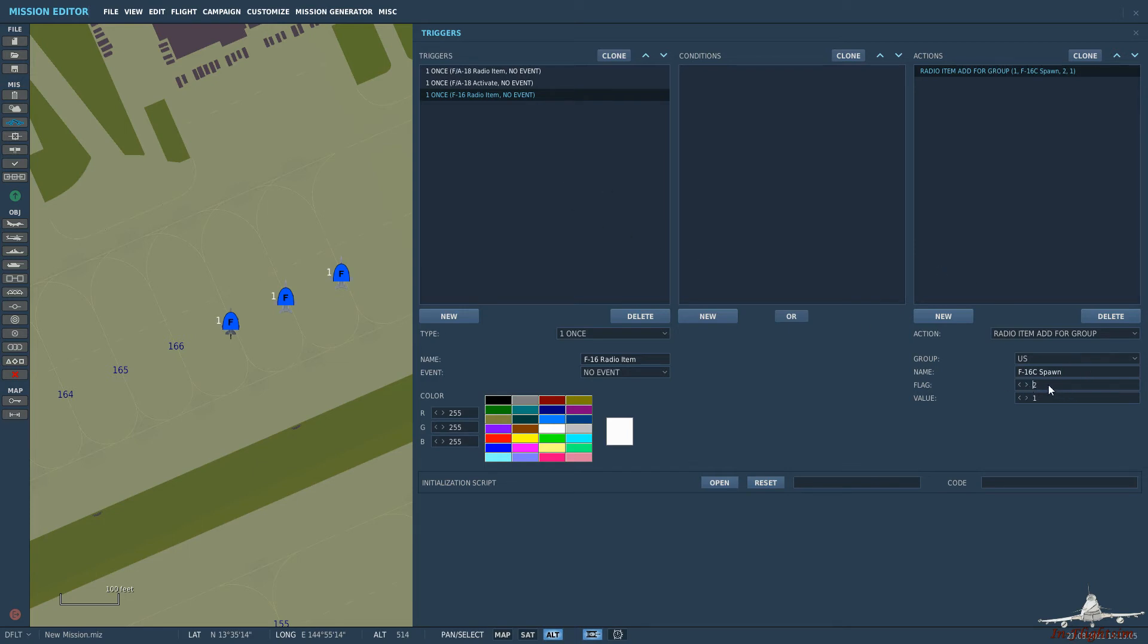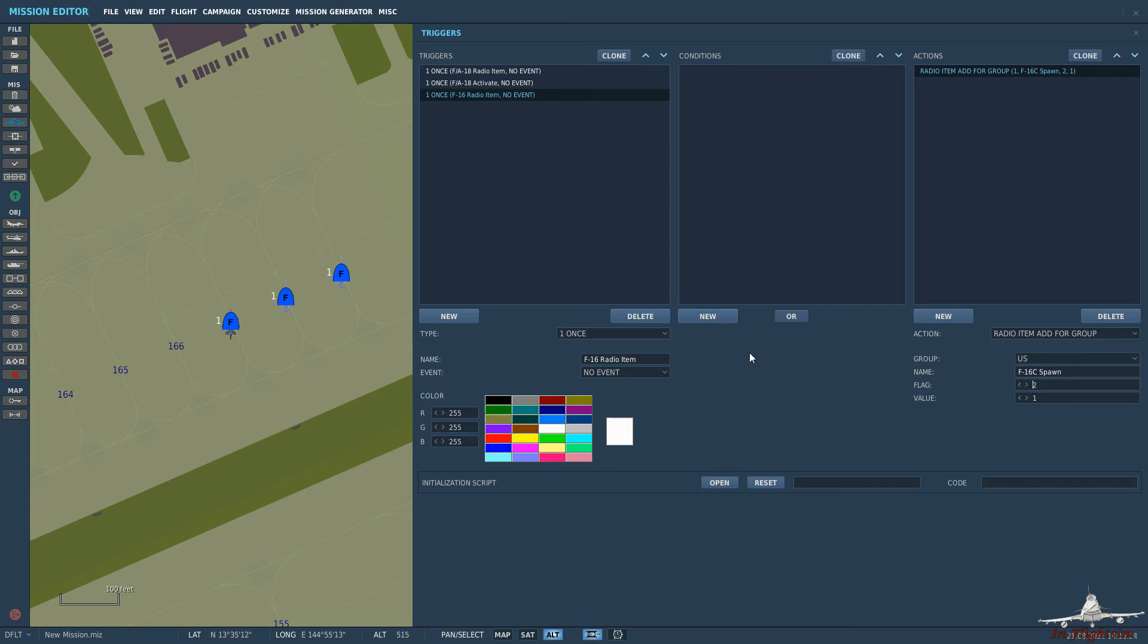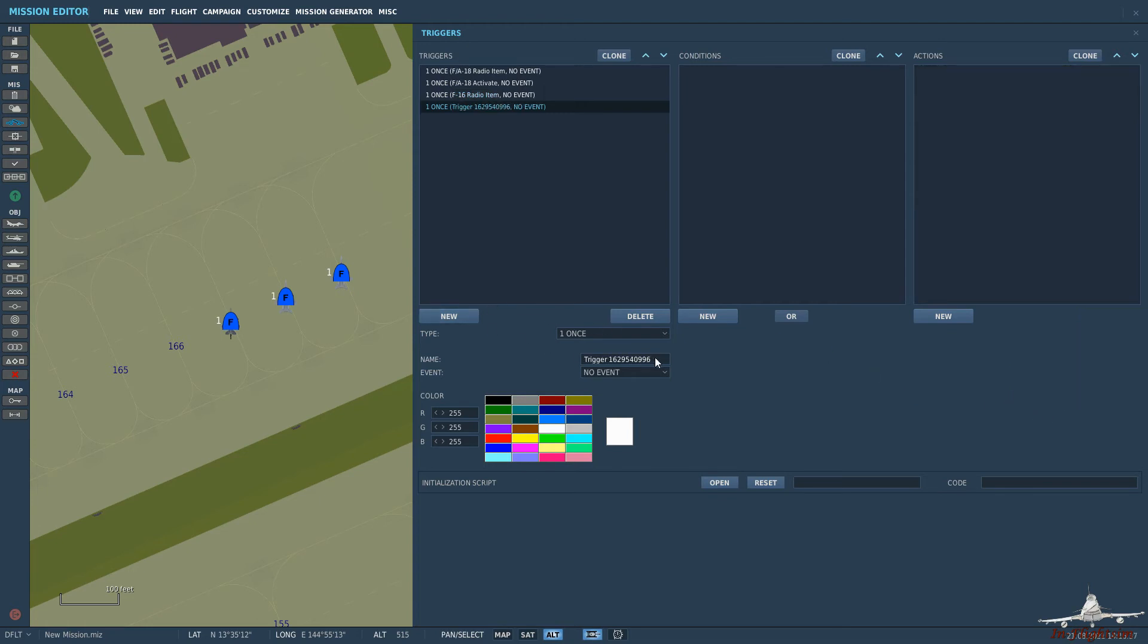If we did it on flag one then you could use the same flag as the F-18 for the F-16. But if you selected F-18 spawn you would have both the F-18 and F-16 spawn together because they're both linked to the same flag. So if you want them together absolutely fine have them on the same flag. If you want them separate like I do here then you have to have a different flag value which is why we're going for flag number two here. The value is still one. And then we want to have the actual activate part.